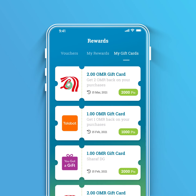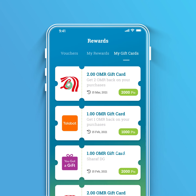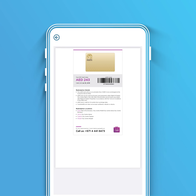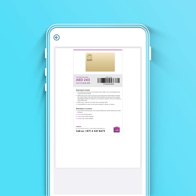Now, you are ready to go shopping at your favorite brands. Show the voucher code to the cashier at checkout. Please ensure to use the e-voucher before the expiry date.